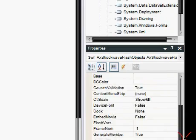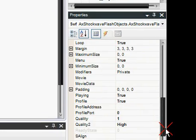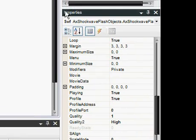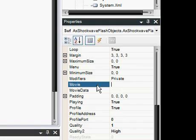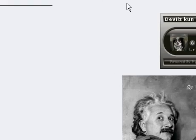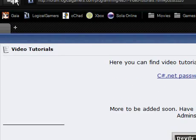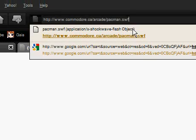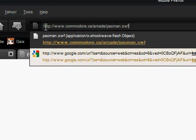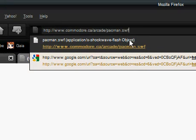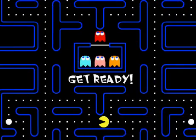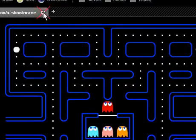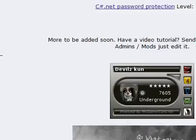Now what you're going to want to do is scroll over here in the properties and go to the movie and after you find the SWF file you want to use. In this case I'm going to be using Pacman as an example because I find it really easy to hack.